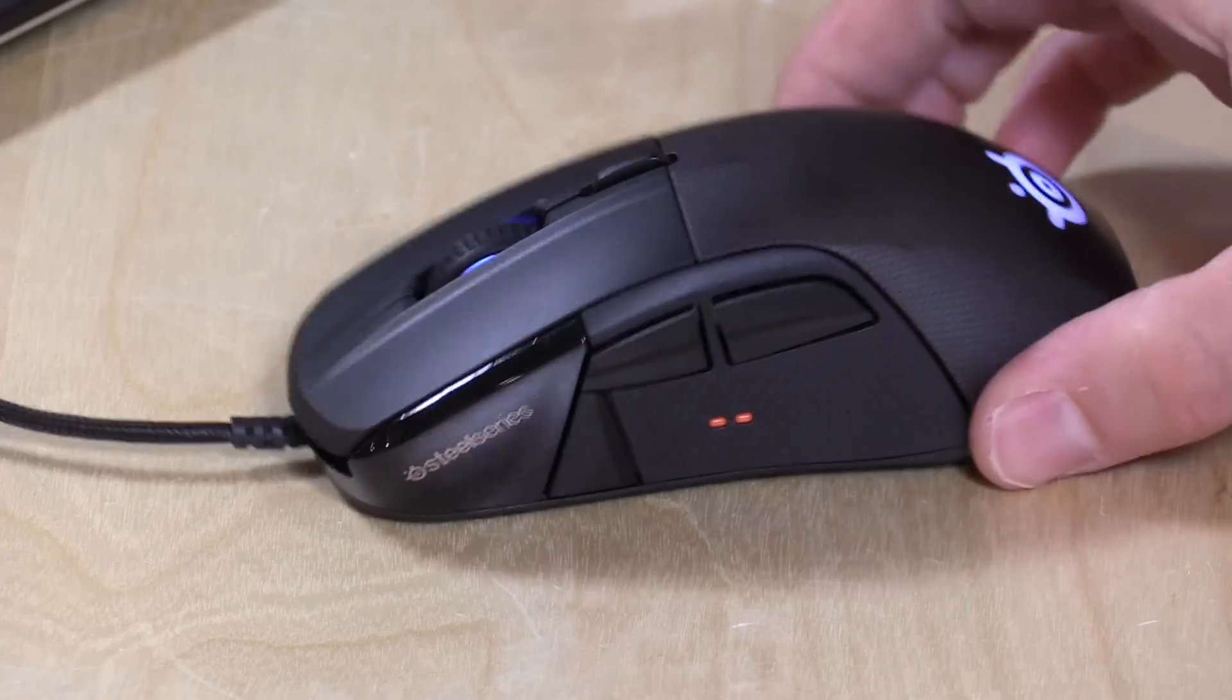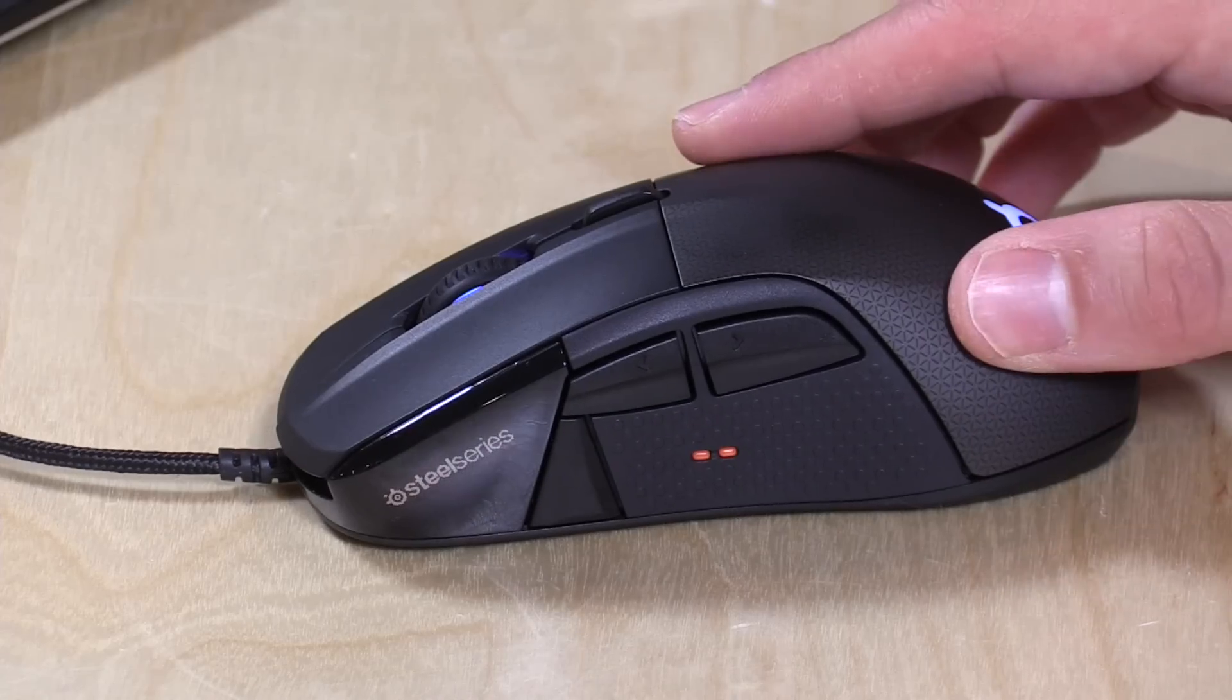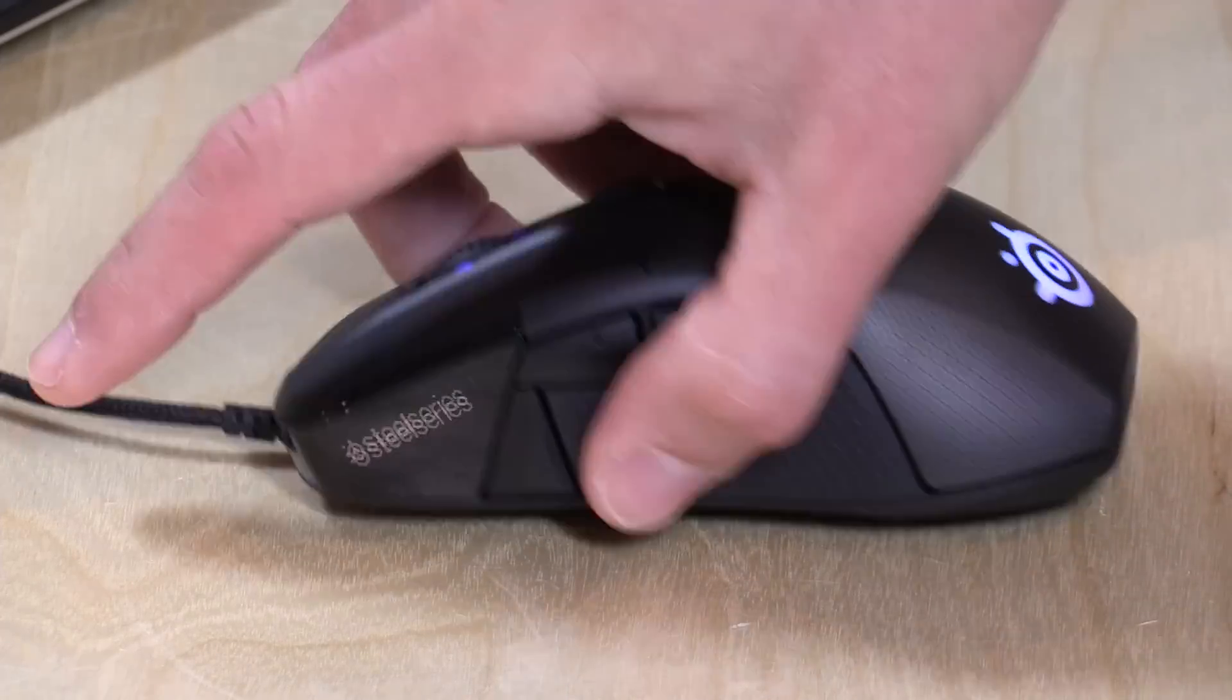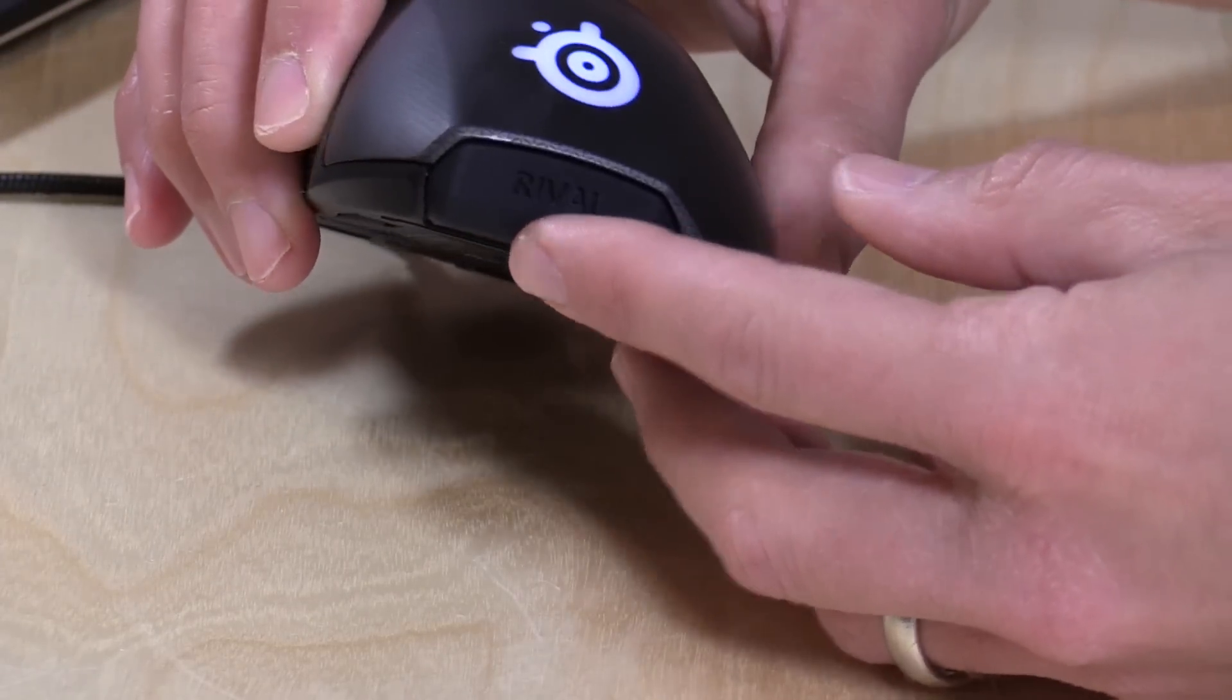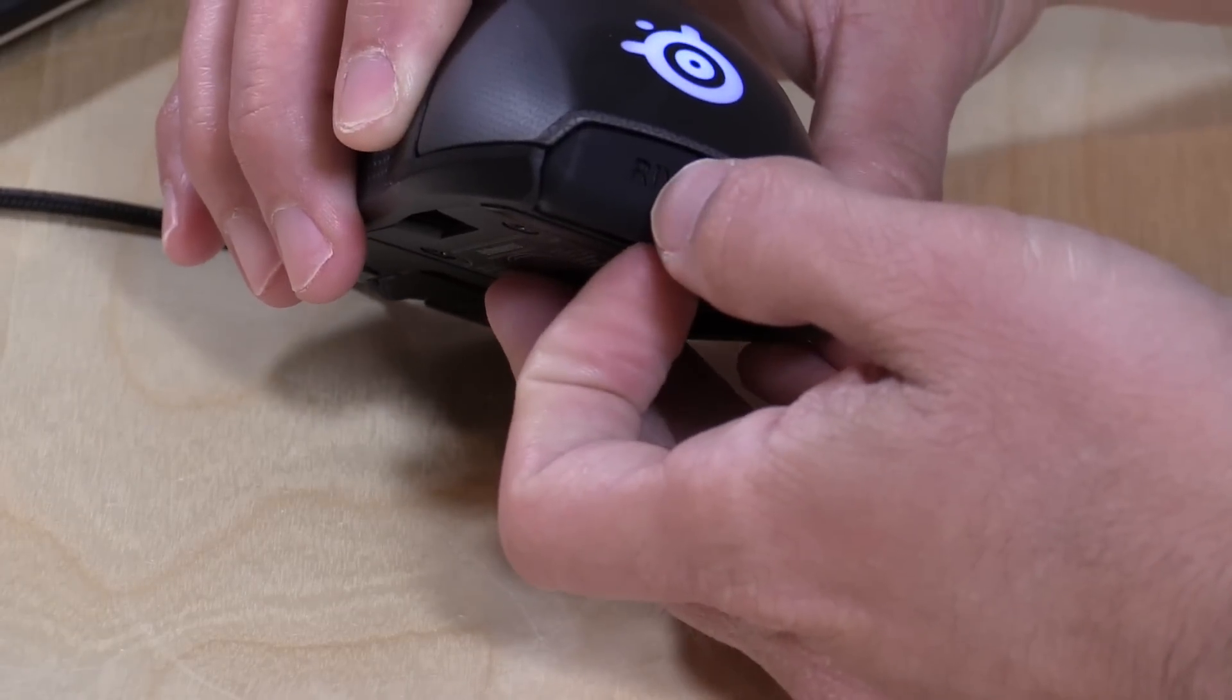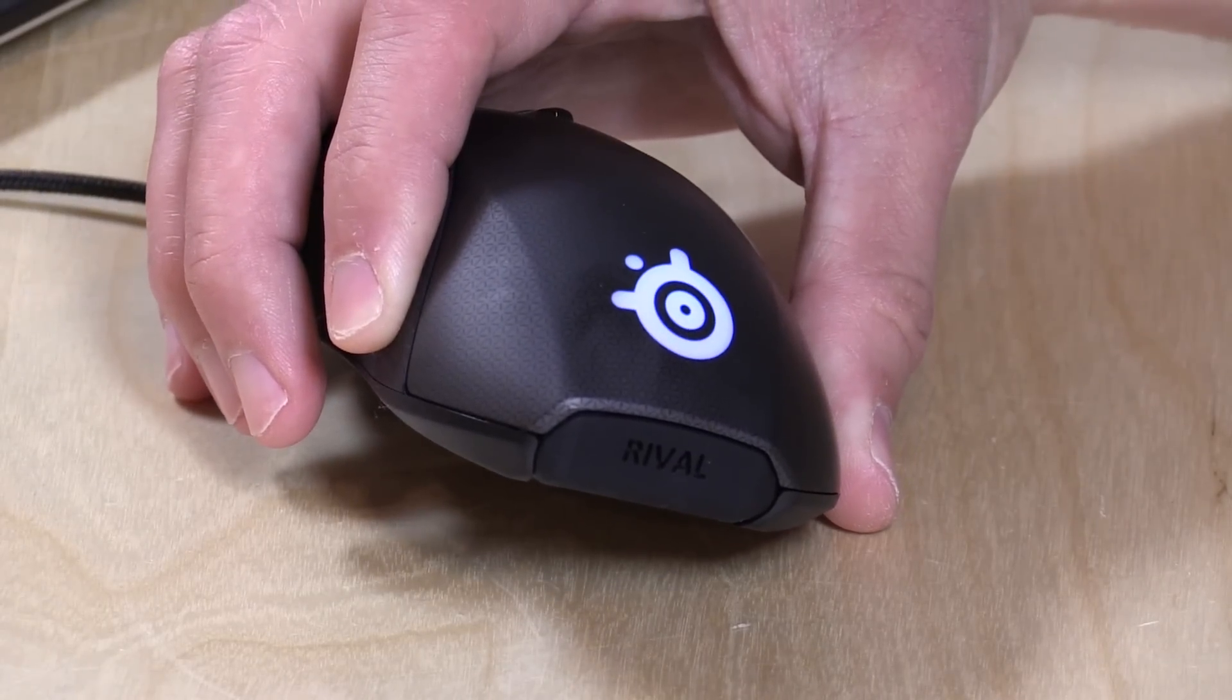There are a few other customizable options on here also from a hardware standpoint. You can slide off the back casing here and put a different one on. They have a few different options for that. What I also found kind of interesting is this area here where it says Rival. It's a little rubberized plastic thing. You can pull this out and they have a template you can download from their website so you can make your own customized backing for the mouse on a 3D printer.